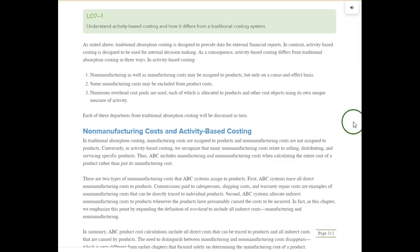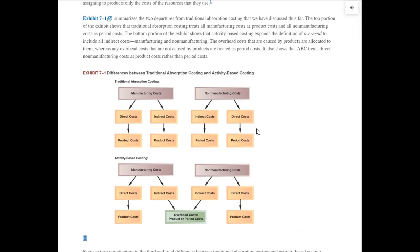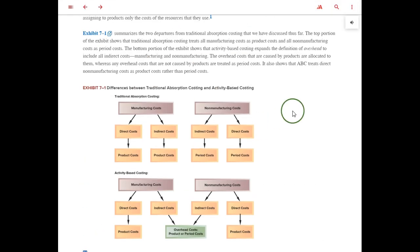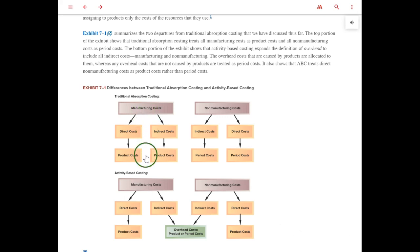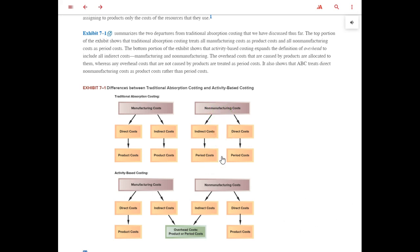If we scroll down, this chart shows us what we learned before in the previous chapters under traditional absorption costing. We keep manufacturing cost separate from non-manufacturing cost. These are called period costs; these are called product costs. We attach only manufacturing cost to the cost of the products, and then we keep the non-manufacturing cost separate. Since they are period costs, they go straight to the income statement.